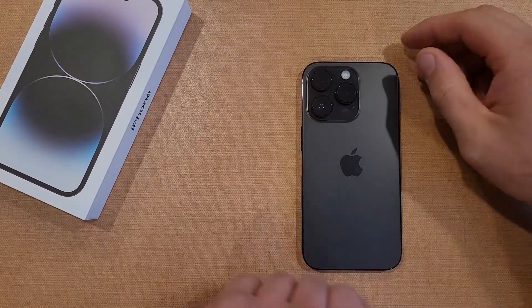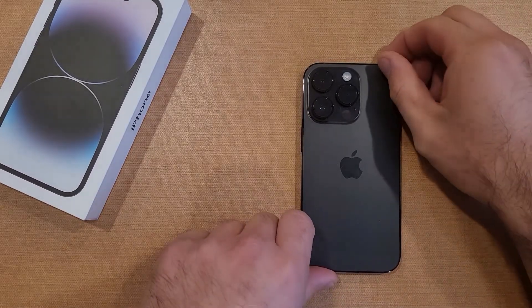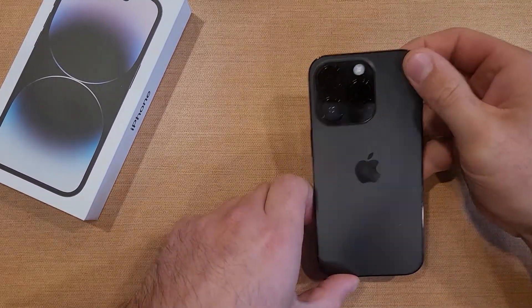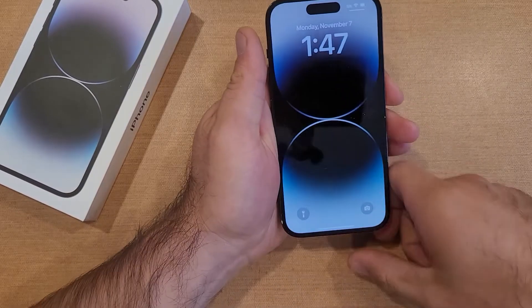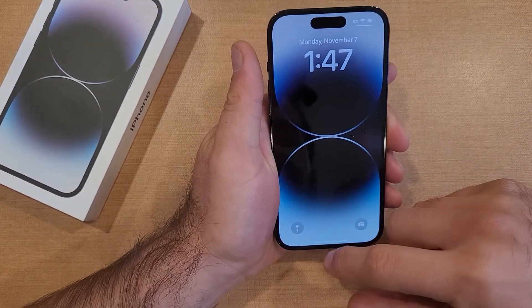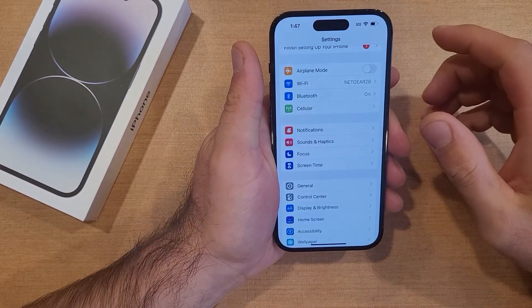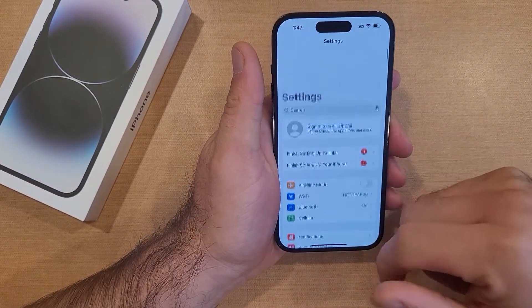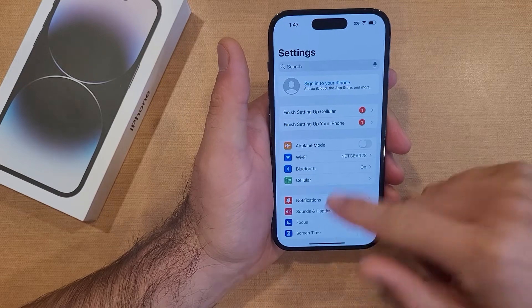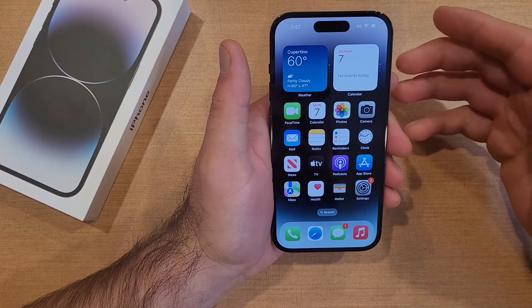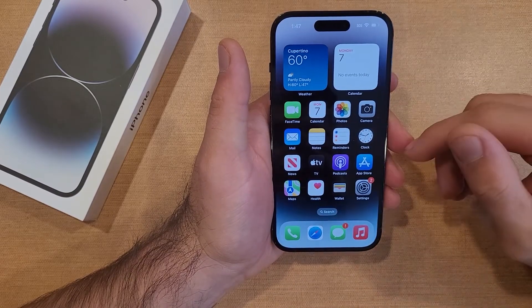How to factory reset the iPhone 14. Welcome to one of How to Smartphones' tutorial videos. In this video, I'll be showing you guys how to do a factory reset, or erase all content and settings, removing all the information off of the device and getting it ready.